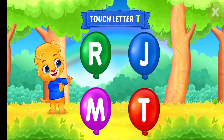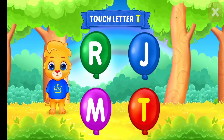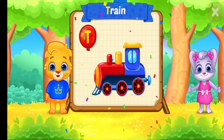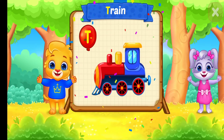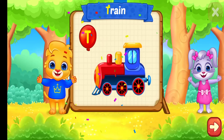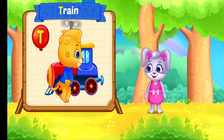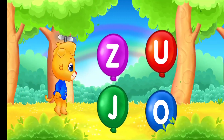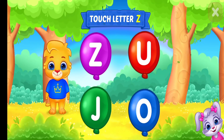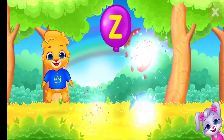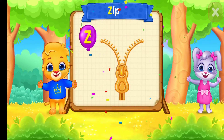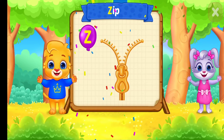Touch letter! T, T is for Train. Touch letter! Z is for Zip.